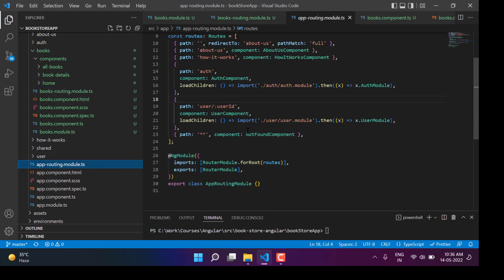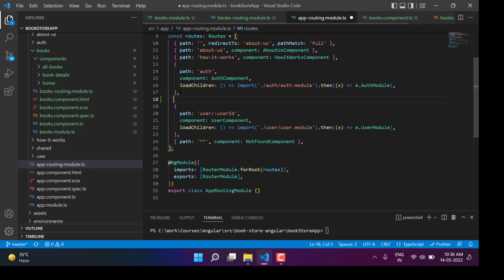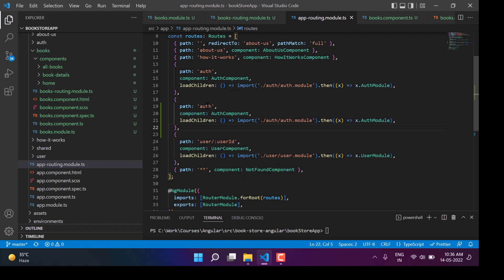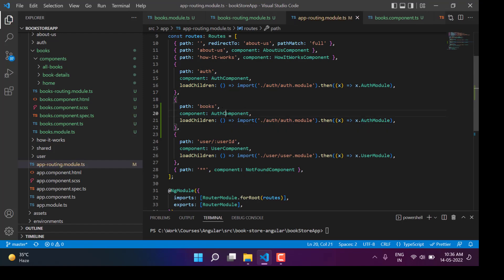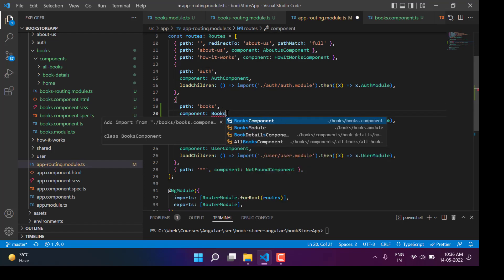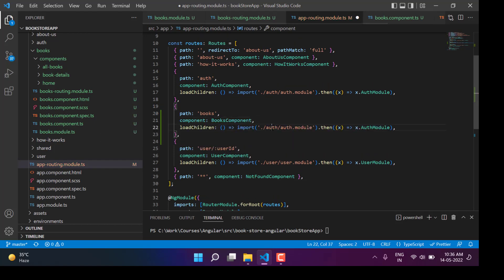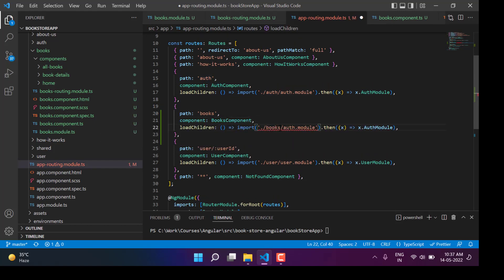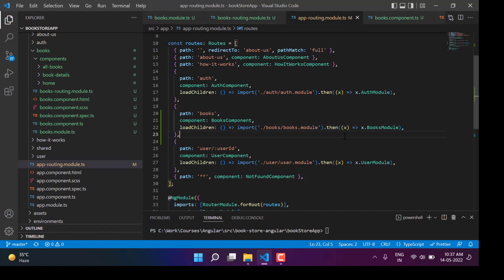Let's go back to the app routing module, and for the books I want to create one separate lazy loading module over here. If the path is books, then I want to use the books components. We have updated all the names related to books.